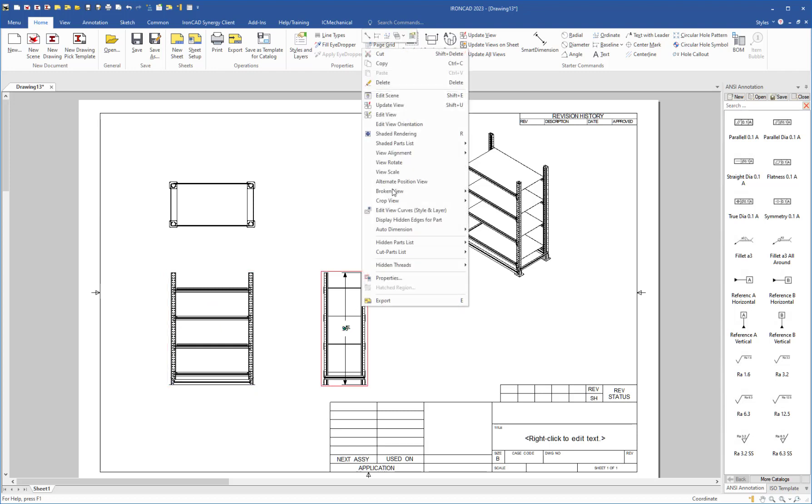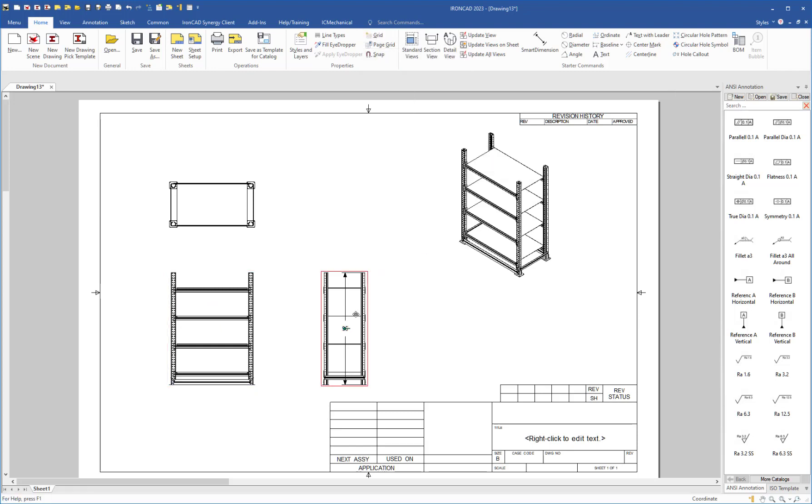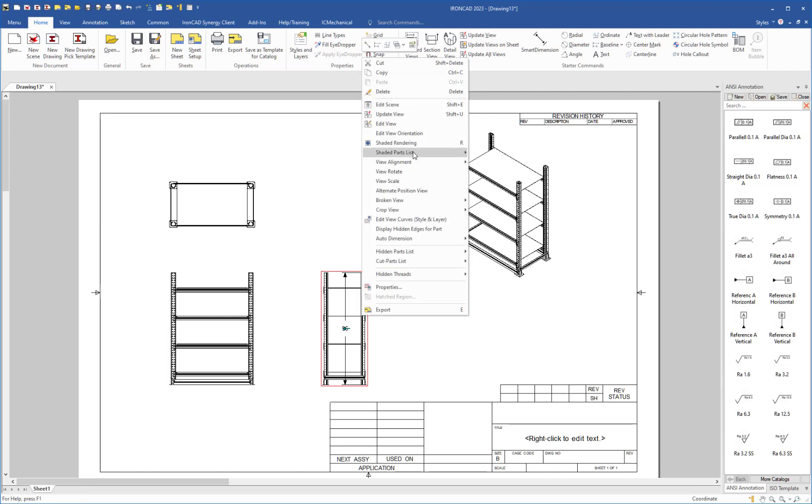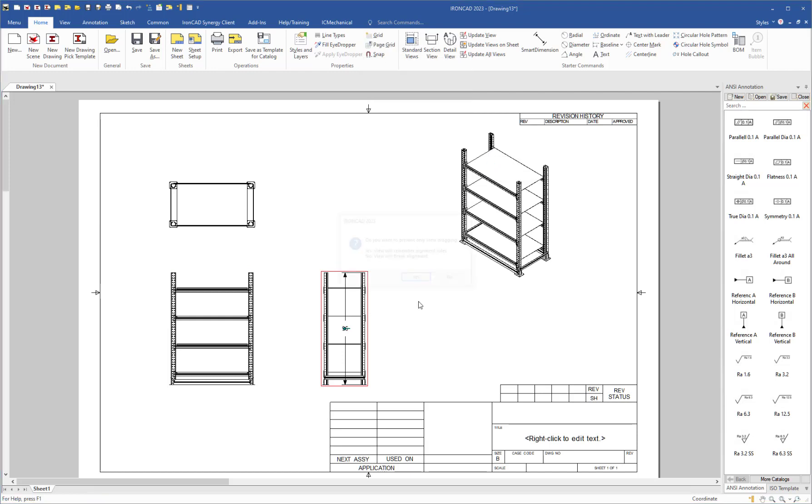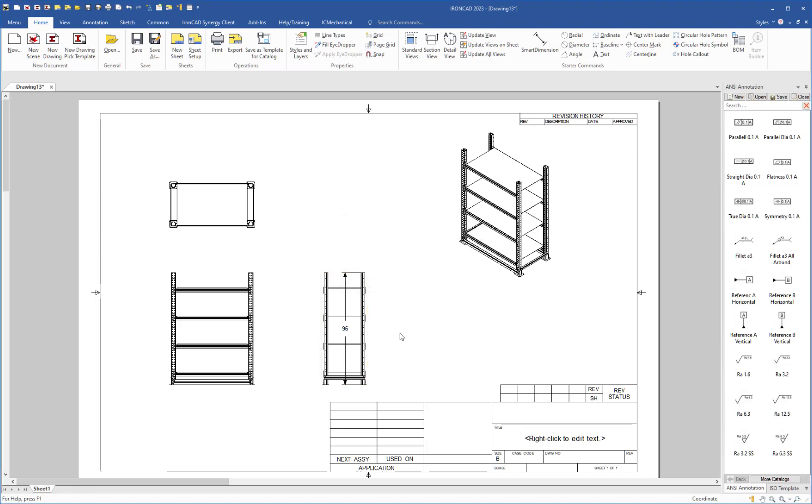If you want to have complete control of a view where it can't move at all, you can now use that same setting but set the option to no, which will actually break the alignment.